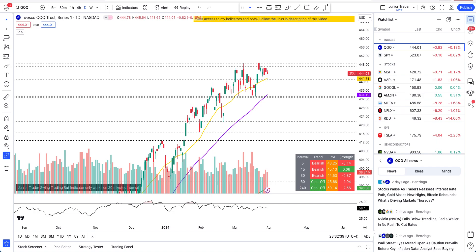What's up guys, this is Junior Trader. In this video we are taking a look at QQQ and SPY as the indices, and we'll take a look at tech stocks Microsoft, Apple, Google, and Amazon. I did a video on Meta and Netflix already separately, so check those videos out on my channel - you will find Netflix and Meta just by going to my channel.